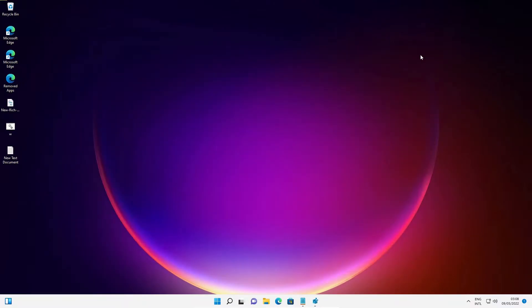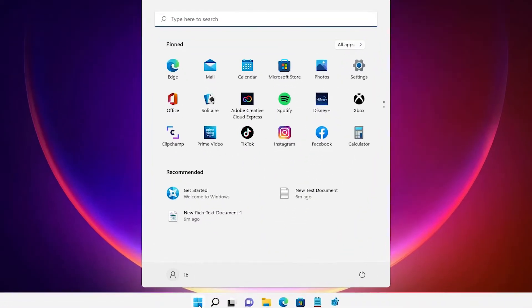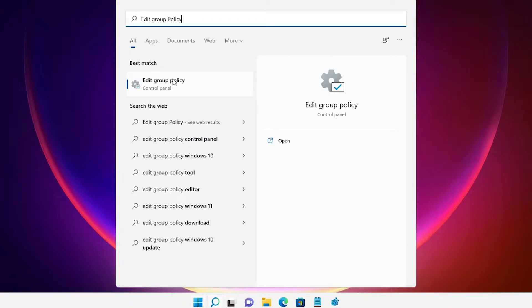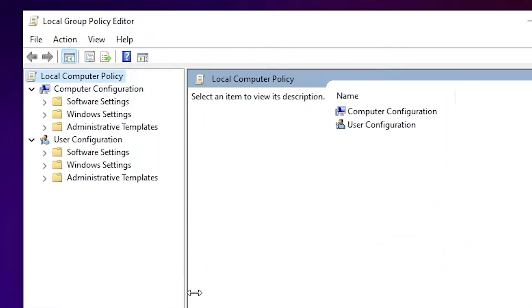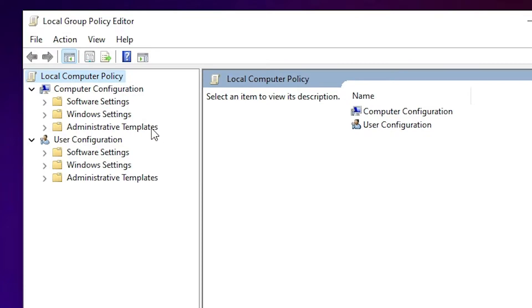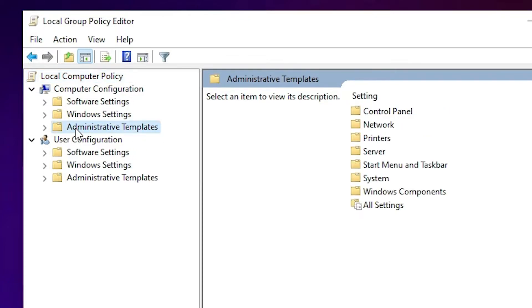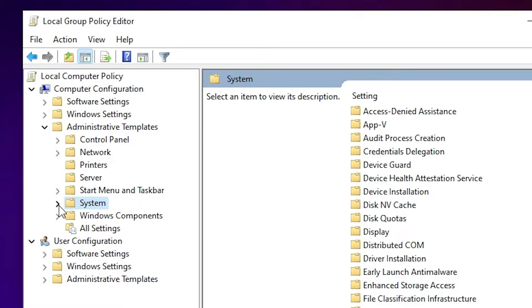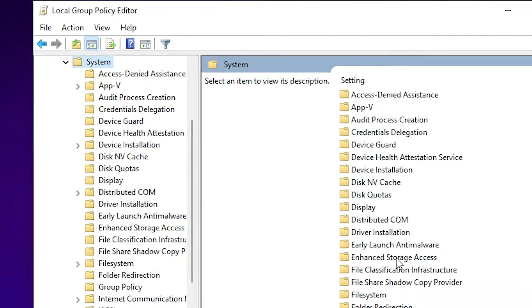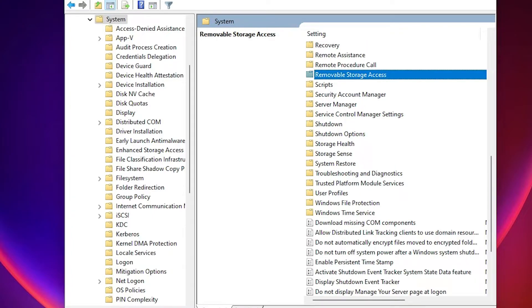Now the second way, which is also very simple. Go to Start and type Edit Group Policy, then click on Edit Group Policy. In Group Policy, go to Administrative Templates, then navigate to System. In System, find Removable Storage Access and click on it.